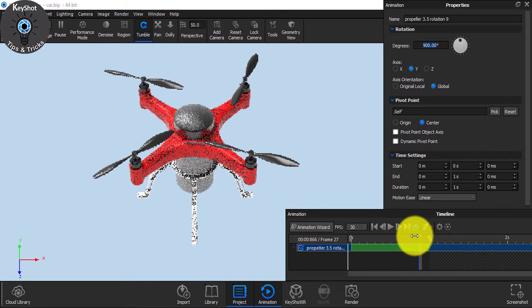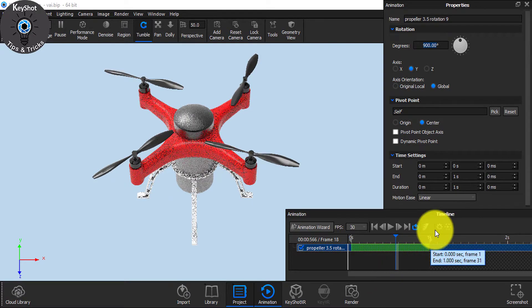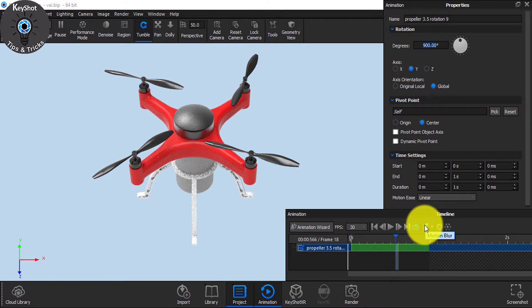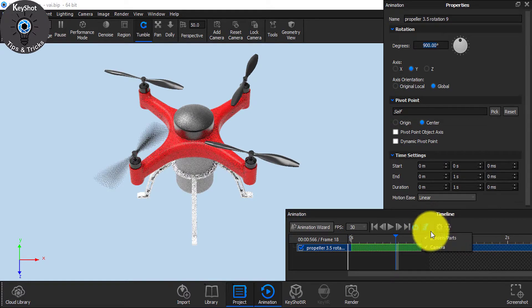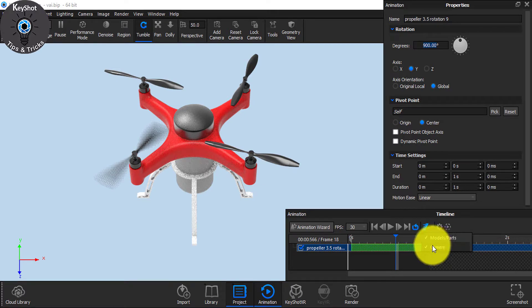So it's rotating and from here you see an option Motion Blur. Click it and make sure the part is set to Model and Parts. Uncheck the camera, we do not need it now.